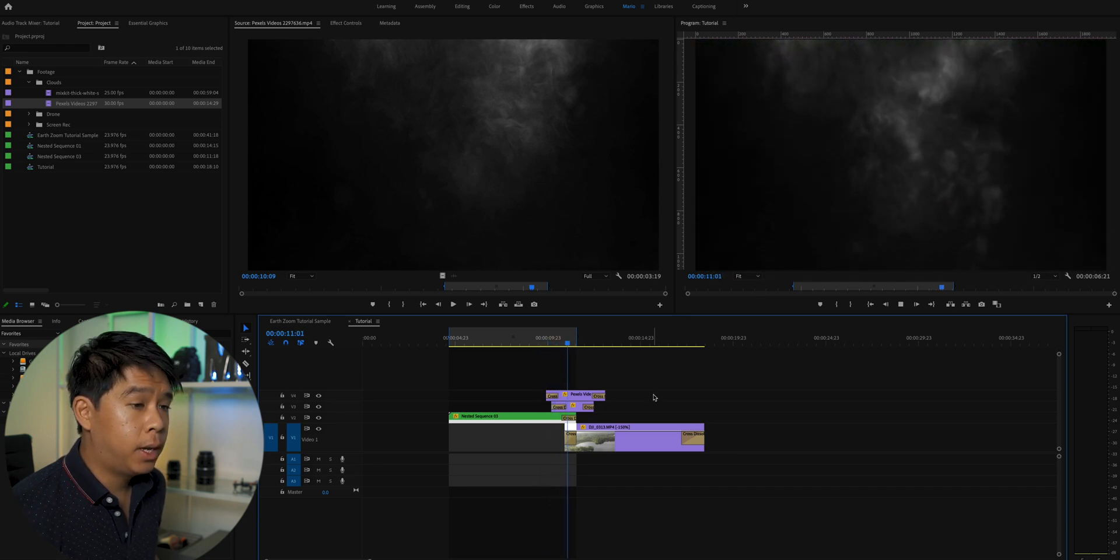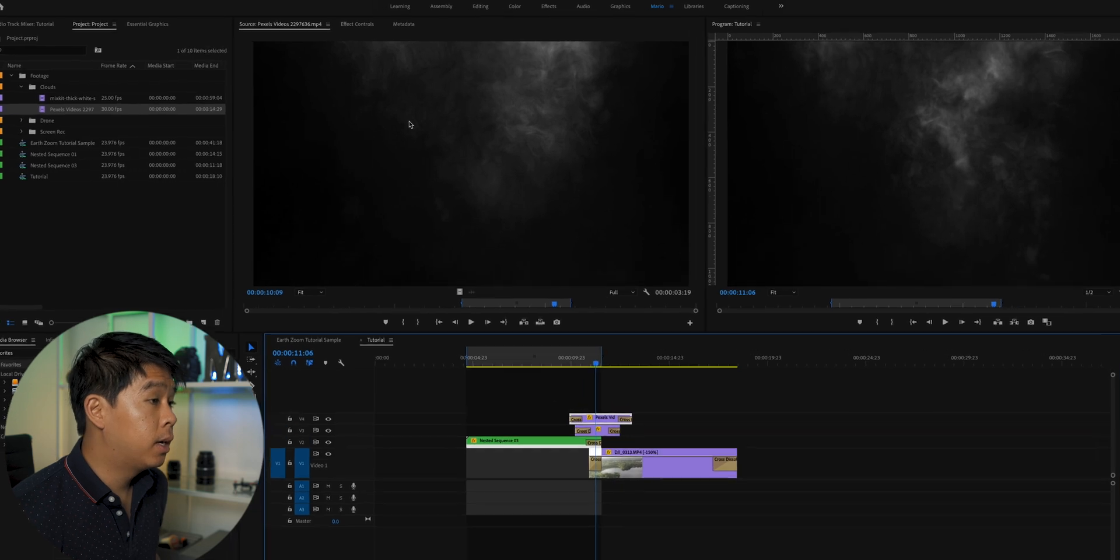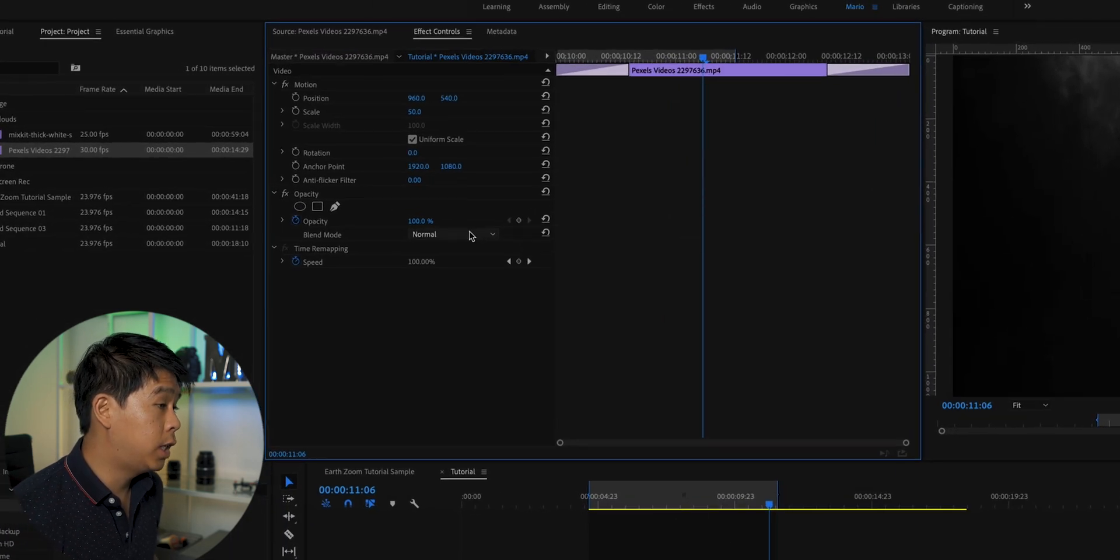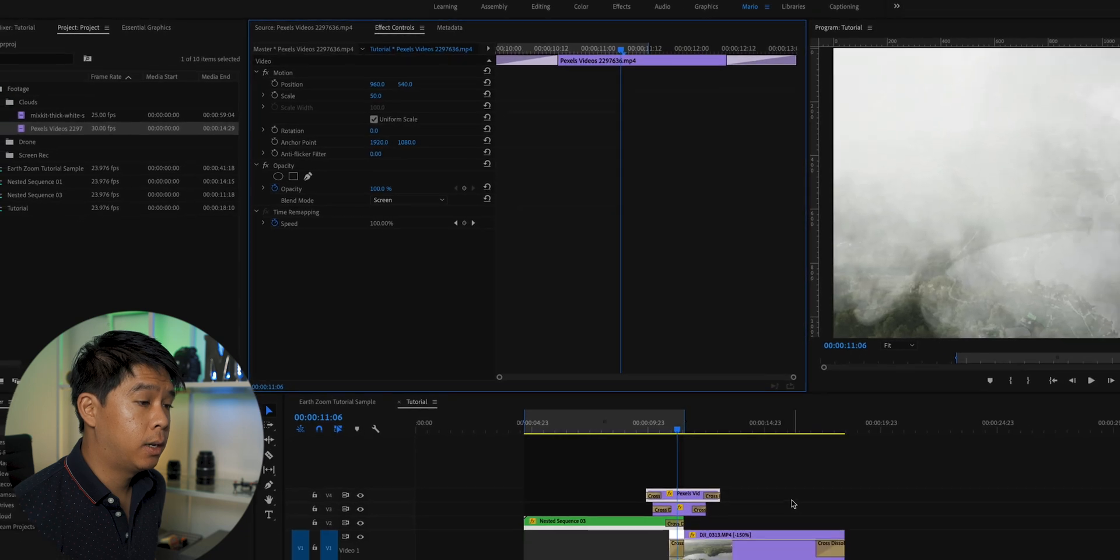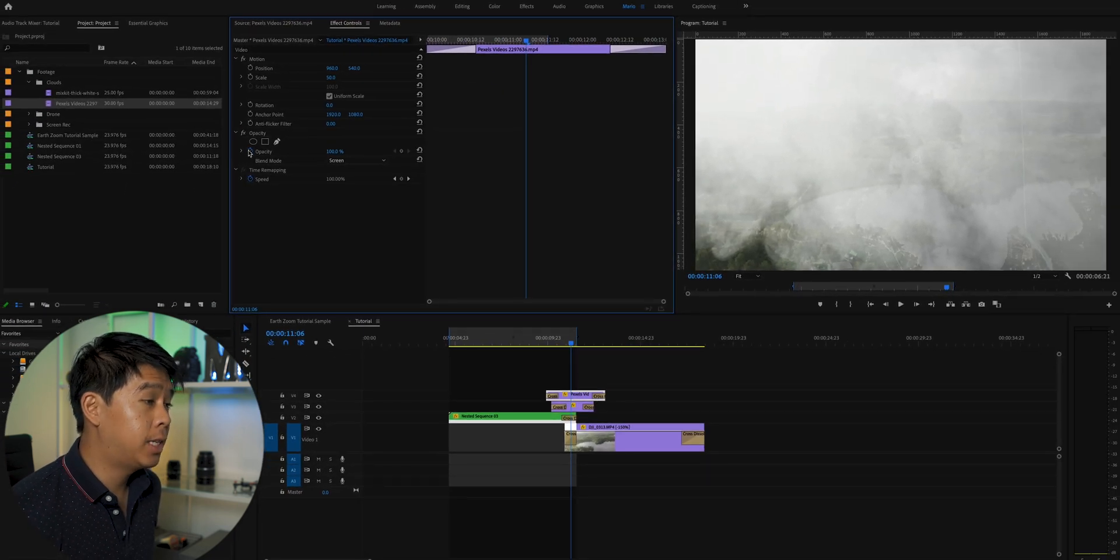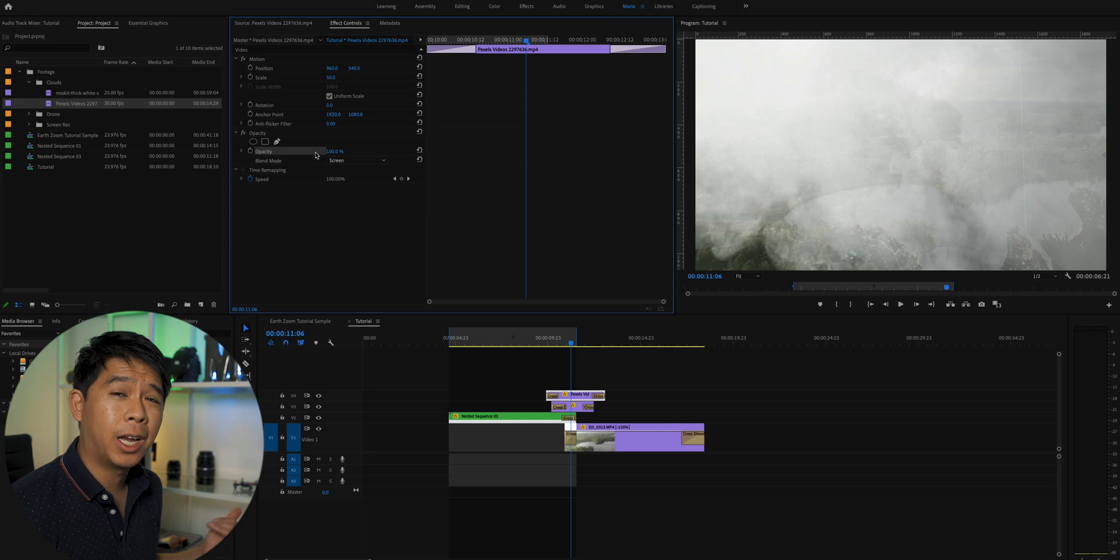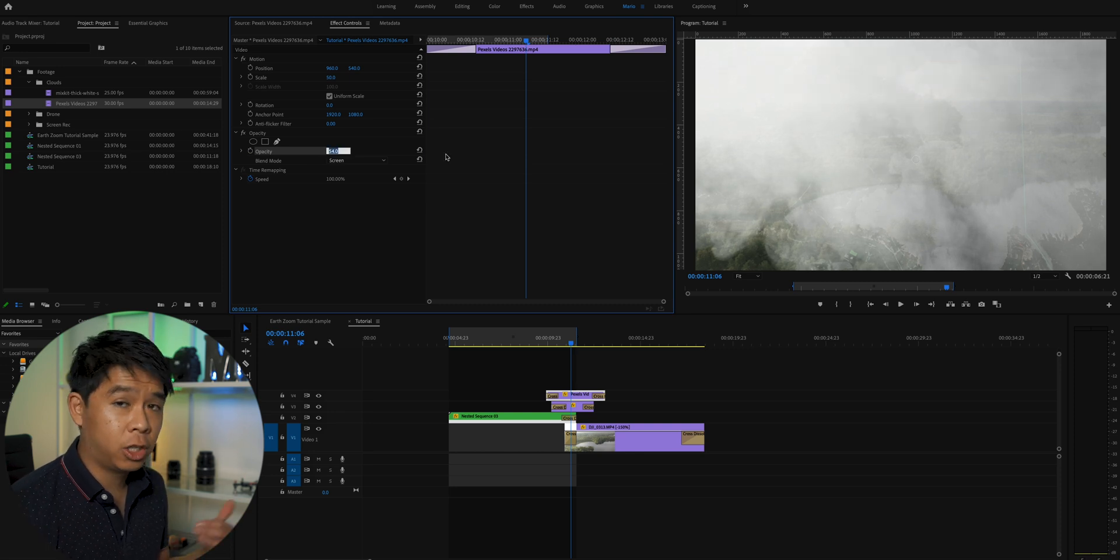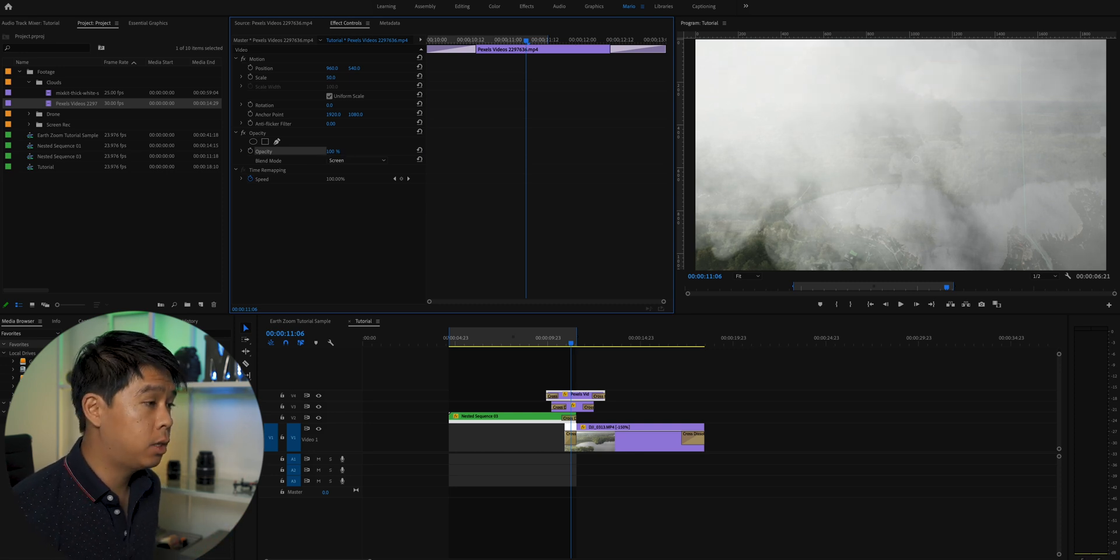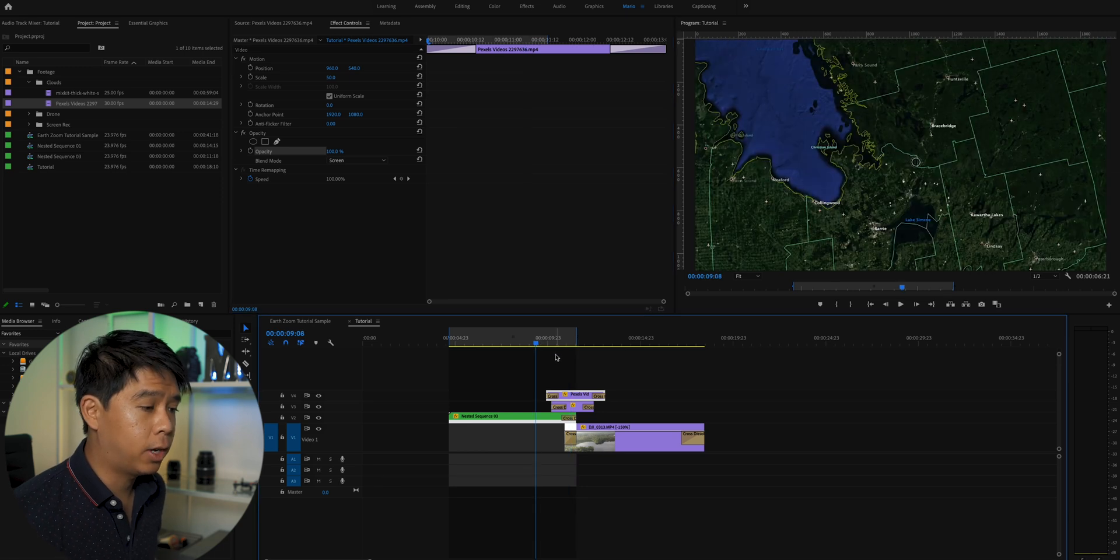So now that we play it. Oh, there's one more thing we need to do with this clip. Go into effect controls and change the blend mode to screen. And there you go. You can also adjust the opacity of this. So if you wanted like a more subtle cloud, you could adjust the opacity to be lower. But I want it to be sort of like a thicker cloud.